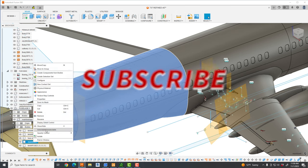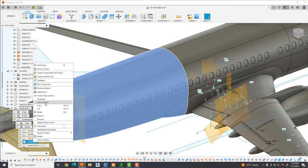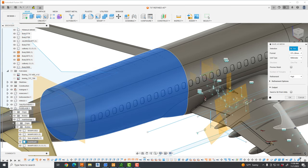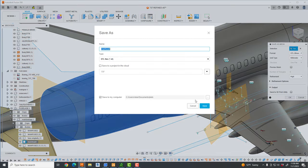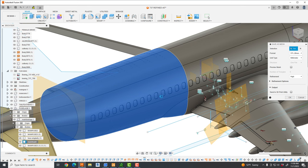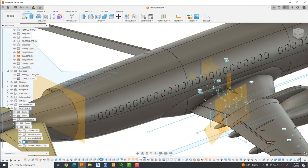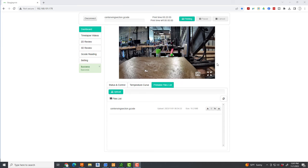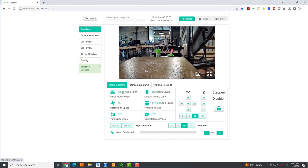This is the back fuselage section and here in Fusion 360 I am exporting this out to an STL file, and then we're going to slice it in our Cura software and then import it right here into our Beagle.